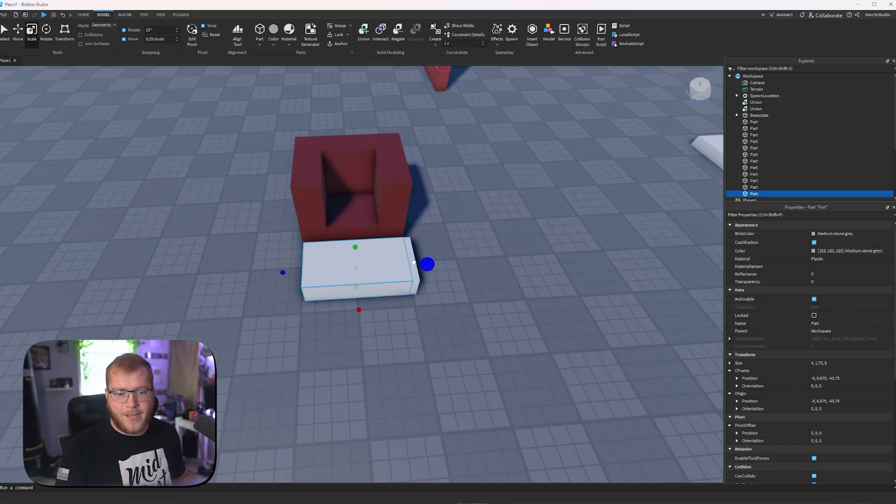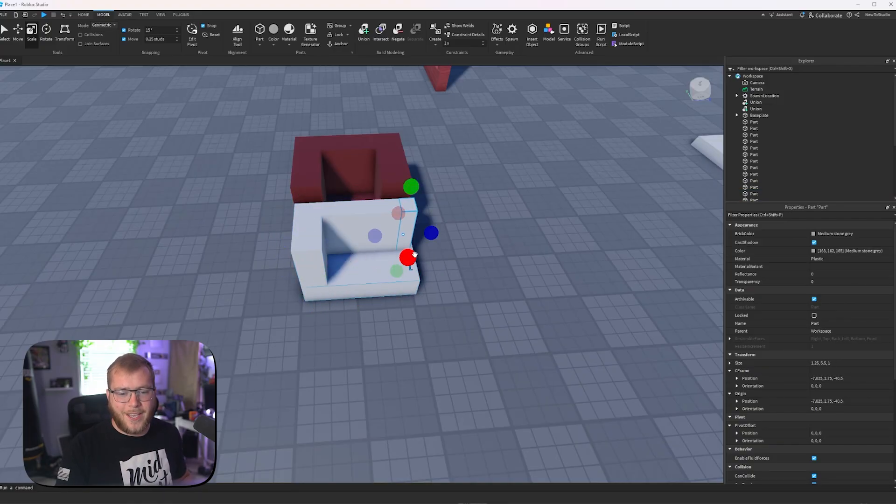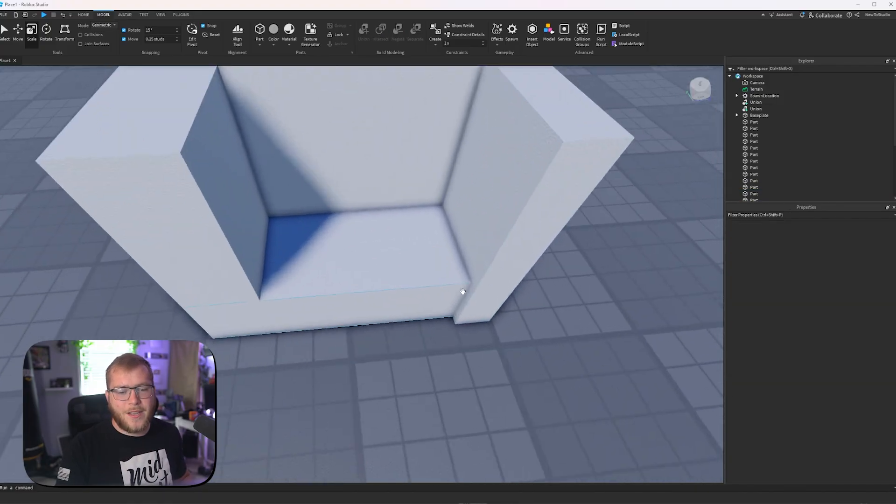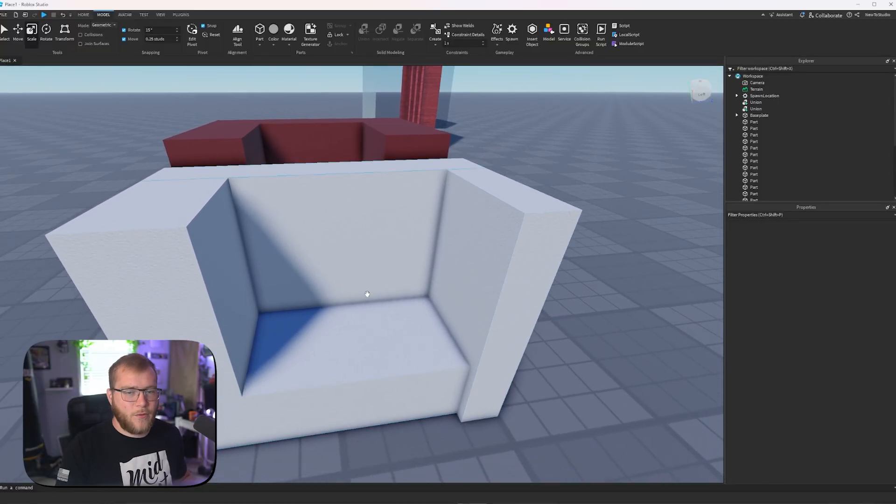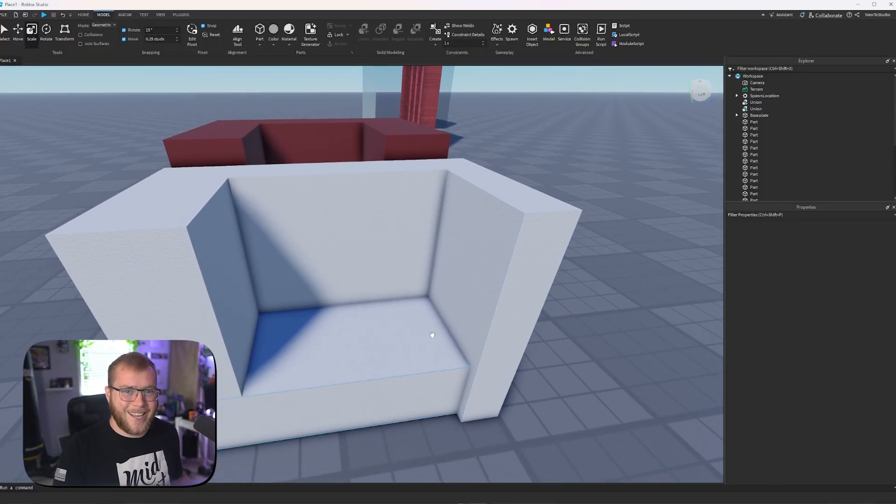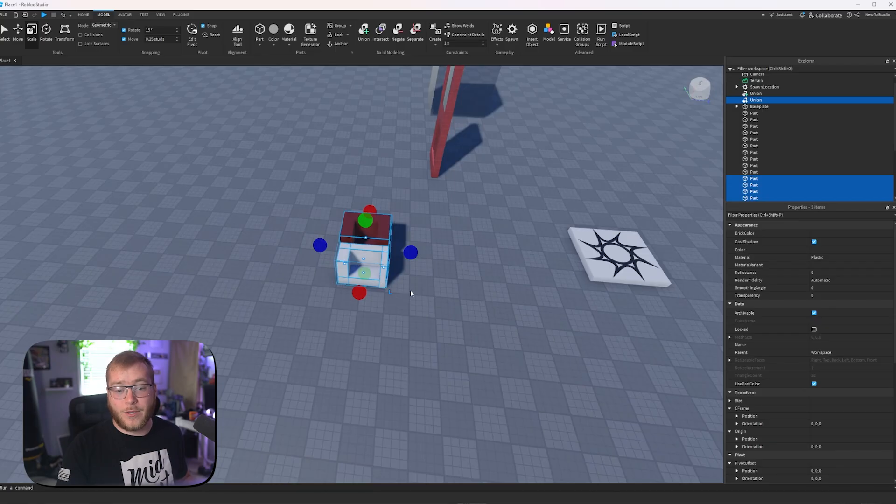As you can see, I can grab this. I'll duplicate it, duplicate it again, and duplicate it again. And we end up with pretty much the same thing. Of course, I would take more time to make it look nice if I needed this asset for something.